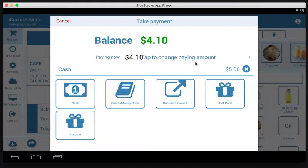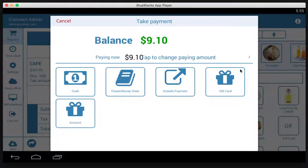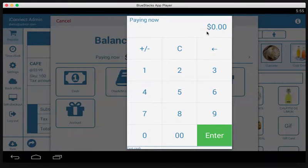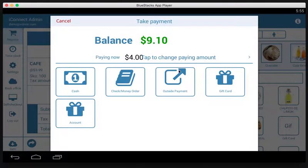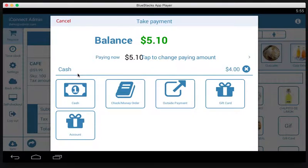If you wanted to split it into three payments, it's the same concept. You tap the area that says 'tap to change paying amount' and give the amount for the first cash transaction — let's say $4.00 — then tap cash to apply that $4.00.